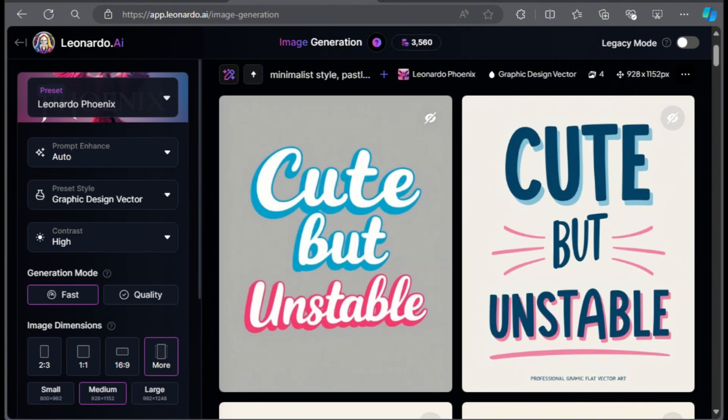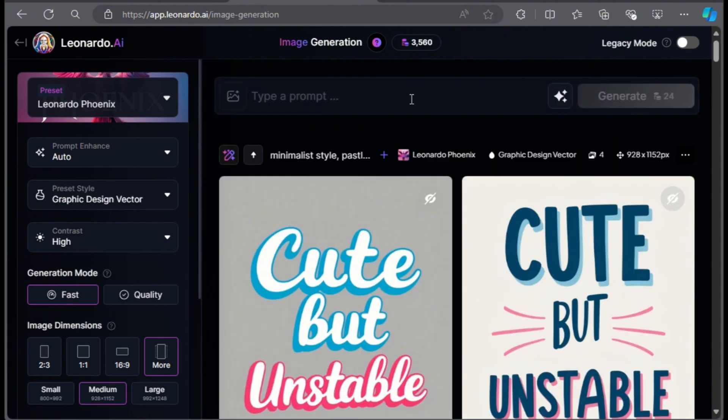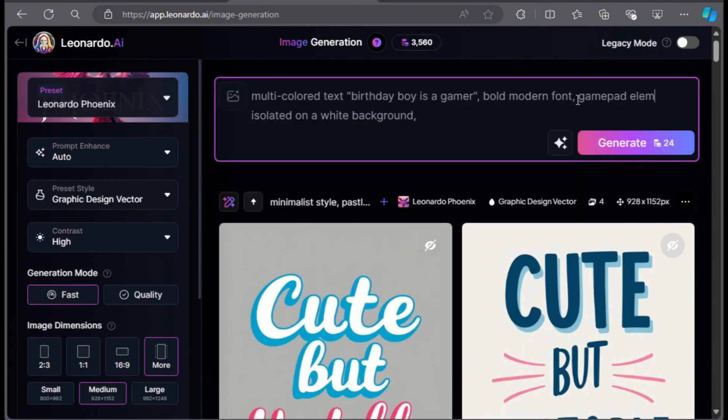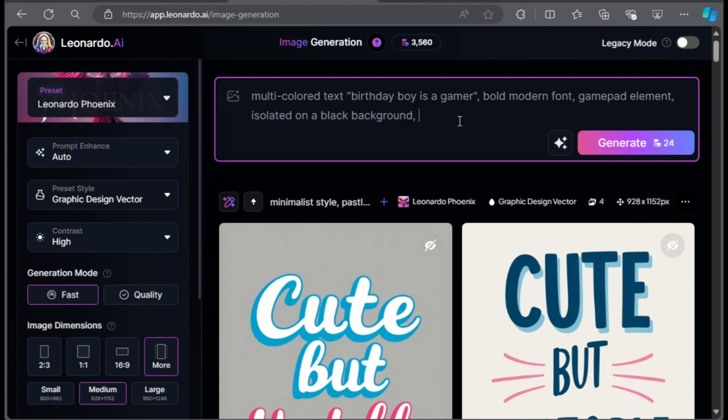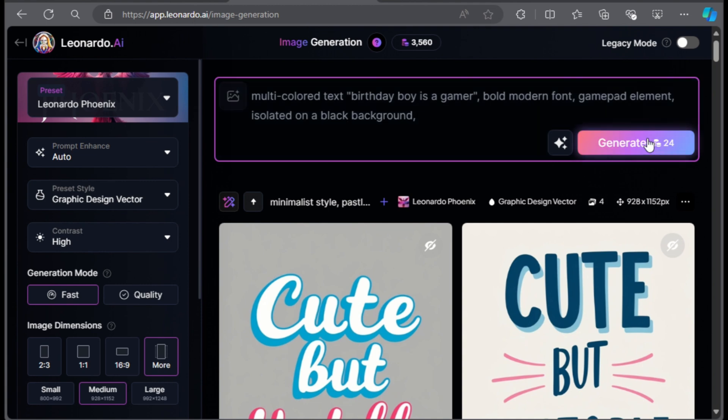I want to show you one more option to create more complex types of text designs with Leonardo AI. I will just tweak the prompt by removing the style. Then I'll change the text to multicolored. The words are birthday boy is a gamer. The font is modern bold and I will add a gamepad element. Click on generate and wait a minute.